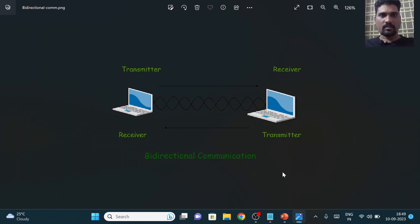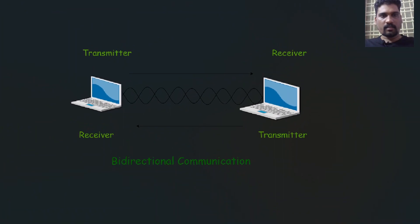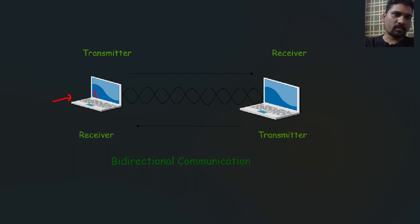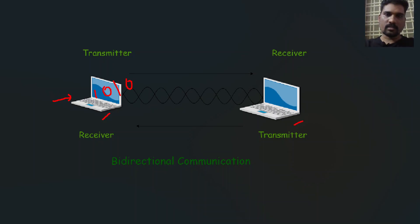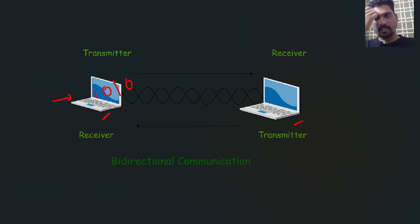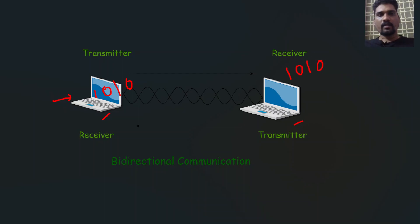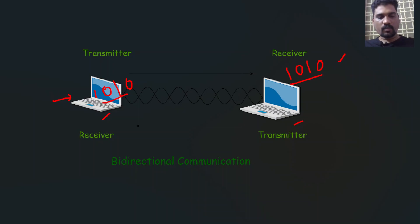Suppose we have two computers — one at the source side and another at the receiver side. In digital systems, everything is converted in terms of binary numbers. Suppose I need to send information 1010 from the transmitter to the receiver through a wired or wireless medium. After receiving it, if the received information is also 1010, we can tell that the received information is correct.